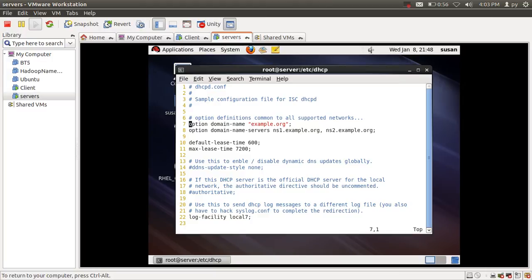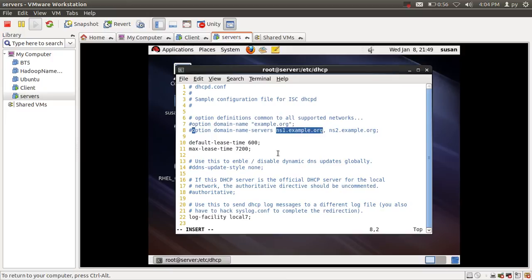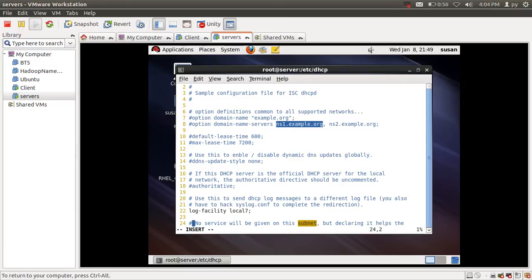The option domain-name provides the domain name for the DNS server — I'm not going to use this one. The option domain-name-servers provides the origin name server — I'm not going to use this either. The default-lease-time and max-lease-time are global configuration lease times given by the DHCP server to the workstation. Line 22, log-facility local7, logs the log file for the DHCP server.